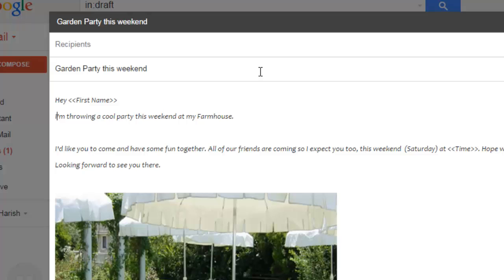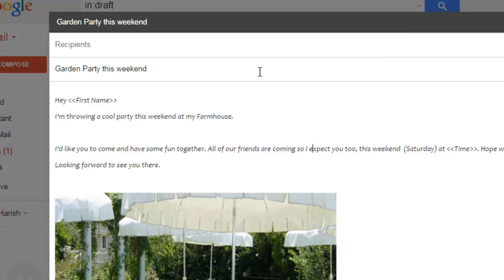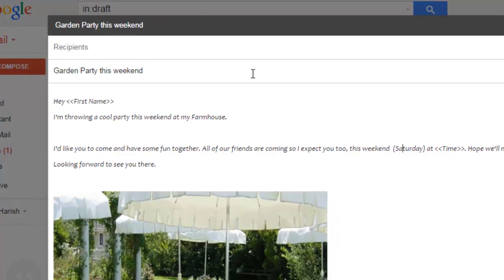Then I am throwing a cool party this weekend at my farmhouse. I would like you to come and have some fun together. All of our friends are coming so I expect you to this weekend Saturday at time.